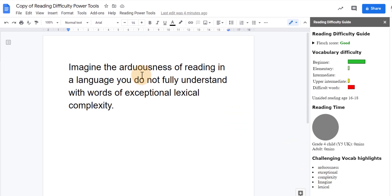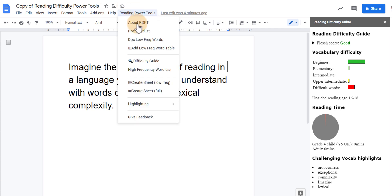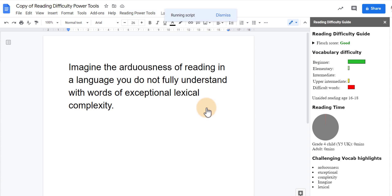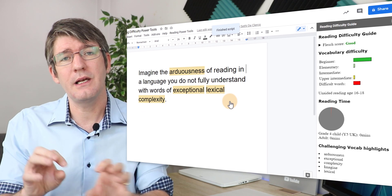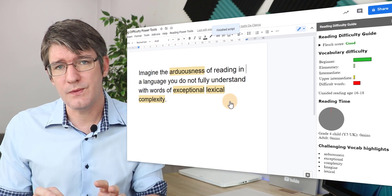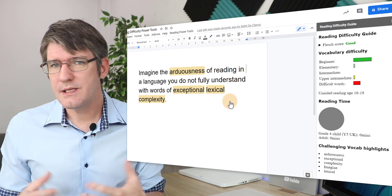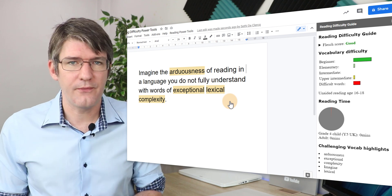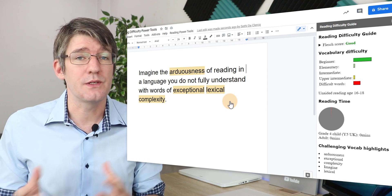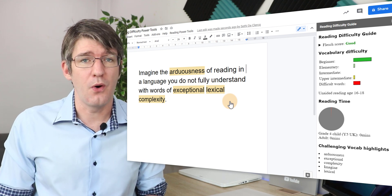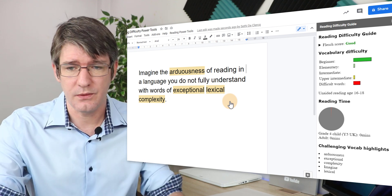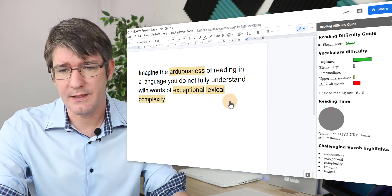We can click on that menu at the top again and then click highlighting. Now we're going to highlight the low frequency words and as you can see the script runs and it's now highlighting those low frequency words. So we can simplify this so we can just get rid of them all together. So let's go ahead and do that now.